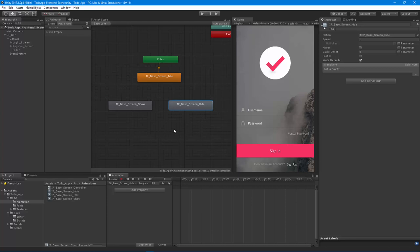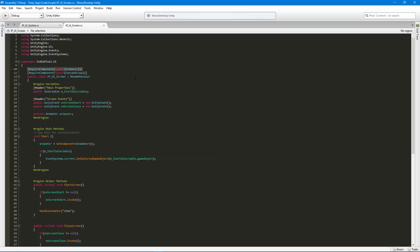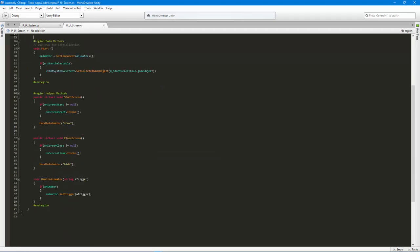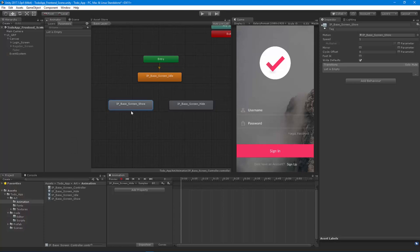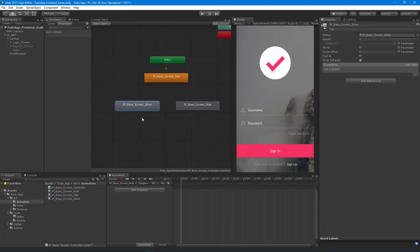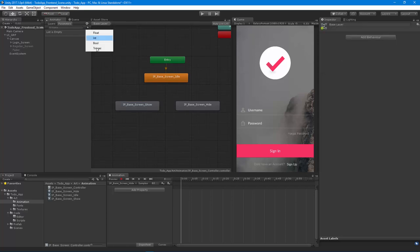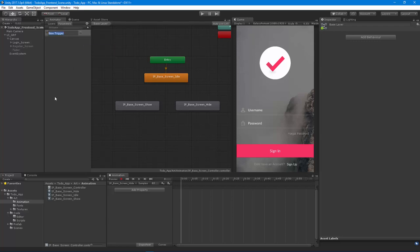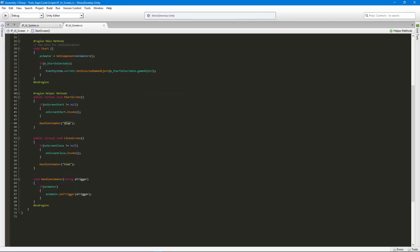Now that we have these three animations, I want to set up a state machine between them. When I set the show trigger — so looking back at our code, we send in the show trigger for the handle animator — I want to go to the screen show animation. The first thing we need is a trigger, so I'm going to come up to the Parameters tab, select trigger, and call it 'show', because this name needs to be the same as what you pass in.